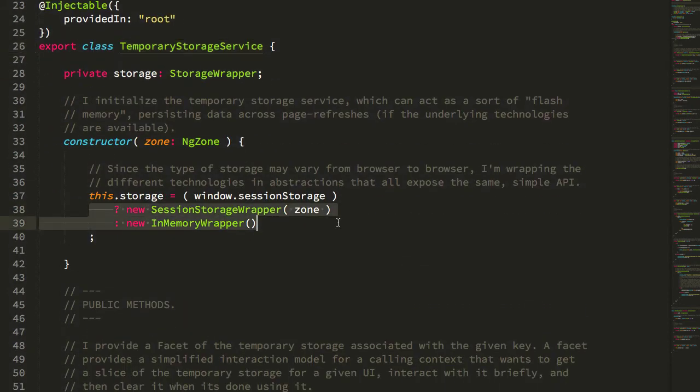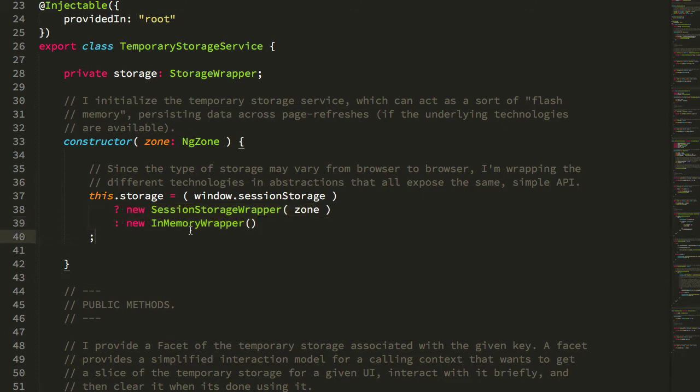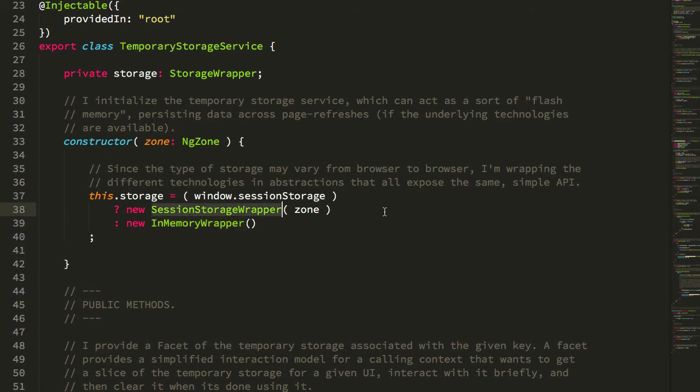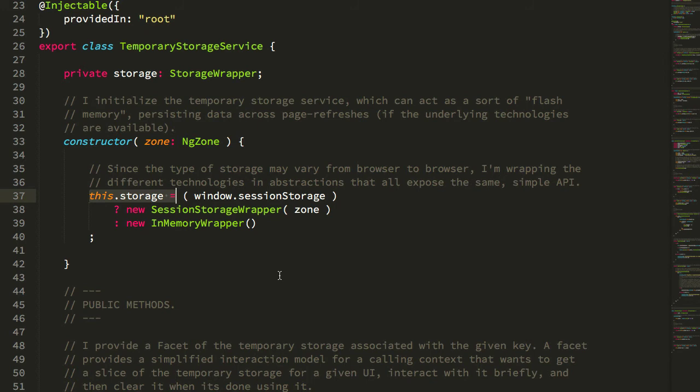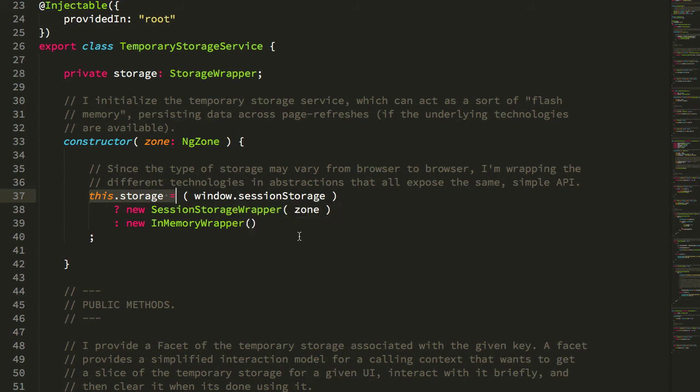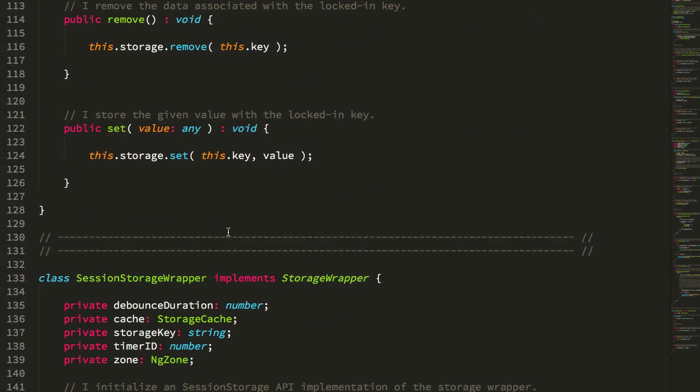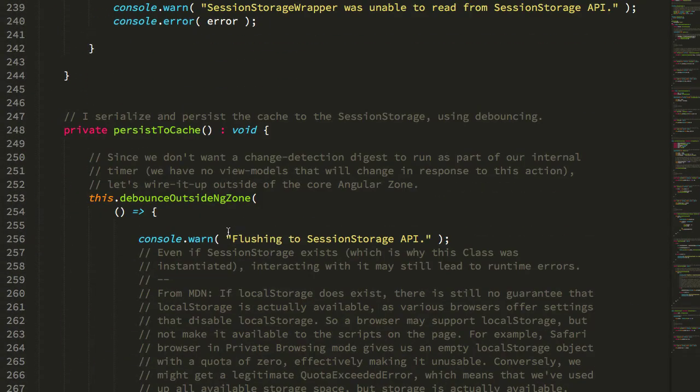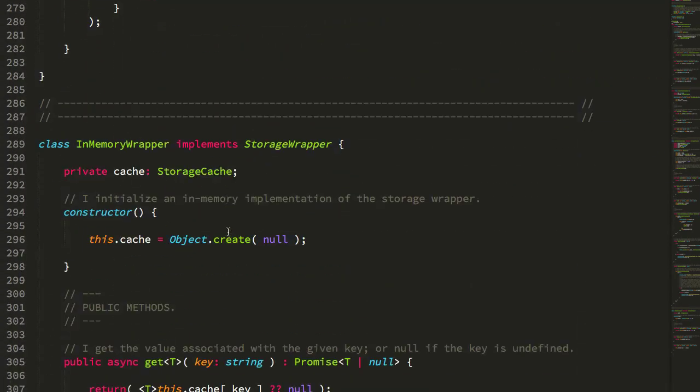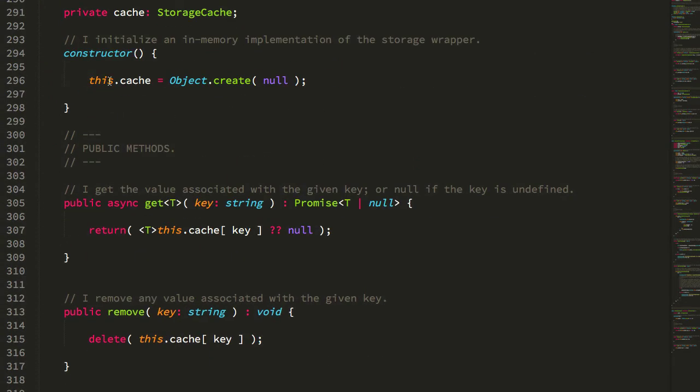—is that these handle all of the potential serialization and deserialization under the hood. If I'm using an InMemoryWrapper, which is just using an in-memory hash, there is no sense of serializing and deserializing objects because they never have to be persisted to a storage mechanism. But session storage does. I don't want the calling context—this TemporaryStorageService, which has a storage behavior—to have to know about that. So all of those little nitty-gritty details are pushed down into the implementation details.